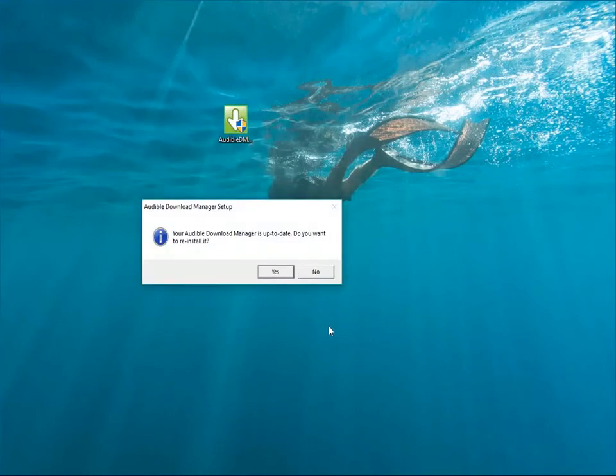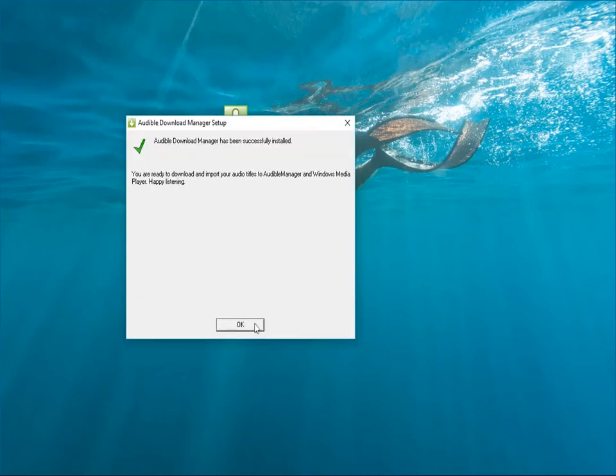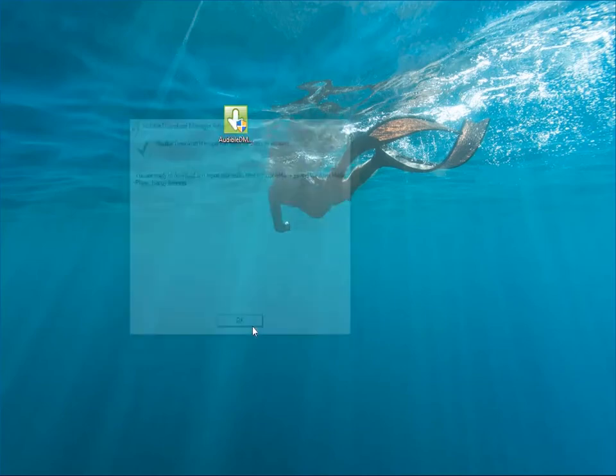In this pop-out window, it says Audible Download Manager is up to date and requires us to reinstall it. Click Yes to confirm it. Now, the application has been successfully installed.